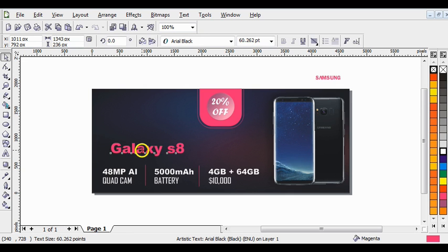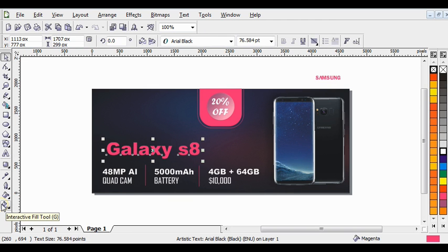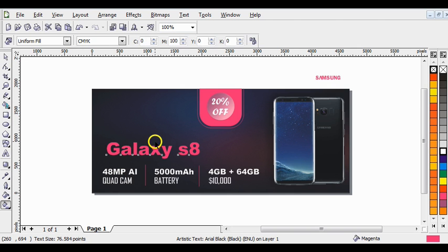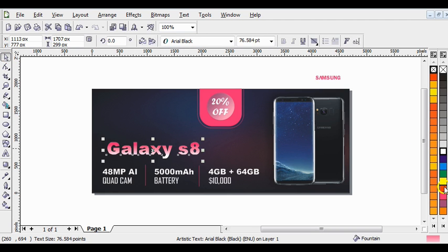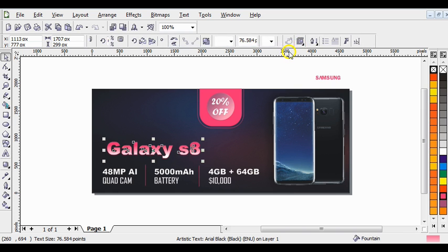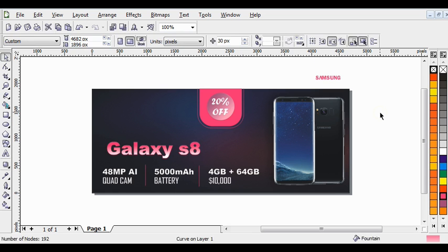Now bring this Galaxy text up here and increase the font size. Click on the Interactive Fill tool and drag it to give it a linear color effect. Right-click to remove the outline, then press Ctrl+Q to convert it to curves. Now give it a two-point outline like this.